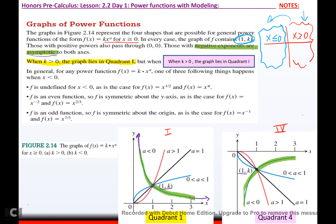If you have an exponent that's exactly 1, you're going to have a linear function through (0,0) and (1,k). If your power is less than 0, that's the asymptotic one. If it's greater than 0 — positive — then it's going to curve upward. If your exponent is between 0 and 1, like 1/3, 2/3, or 2/5, it's going to curve the other way.